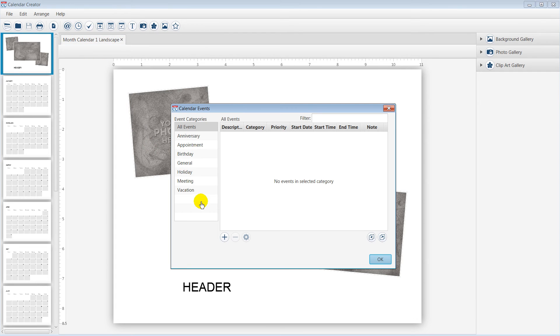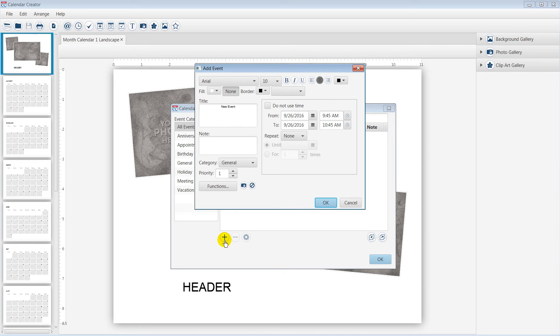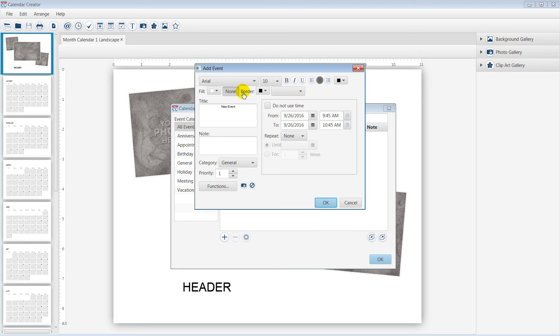First, I will add an event using the Add Event icon. The Add Event window offers various components to help you customize an event.